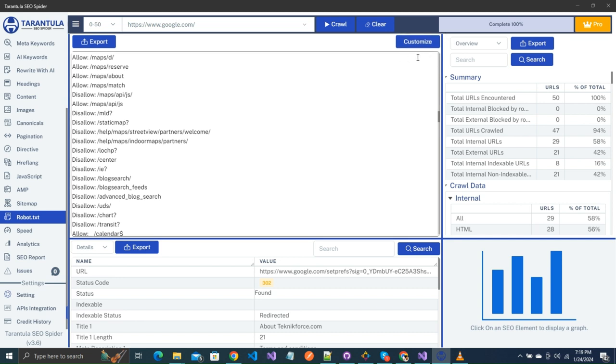If you do not have a robot.txt file on your website, then you will be shown the generate button instead of the customize button. You can export your existing robot.txt file from this export button.